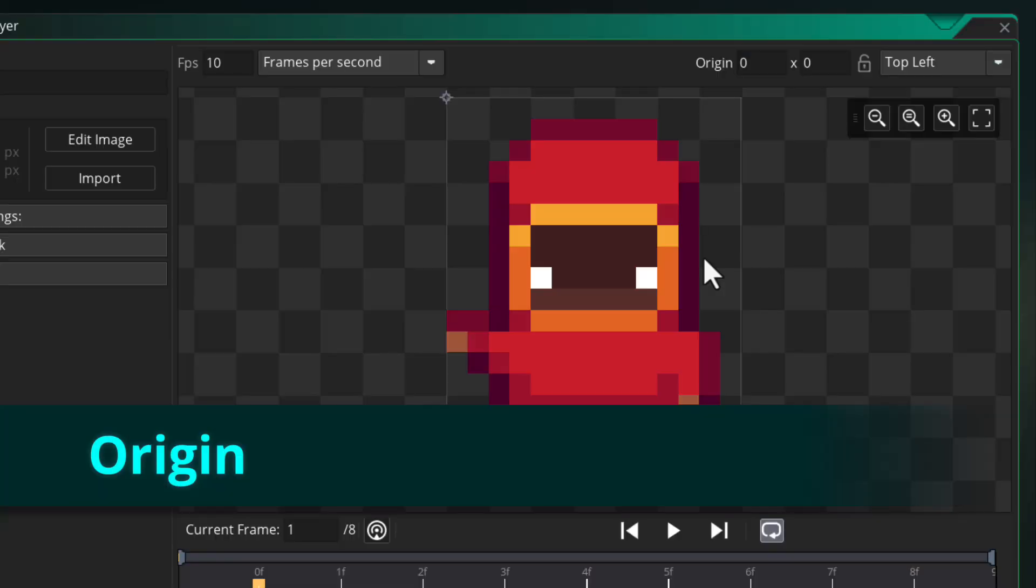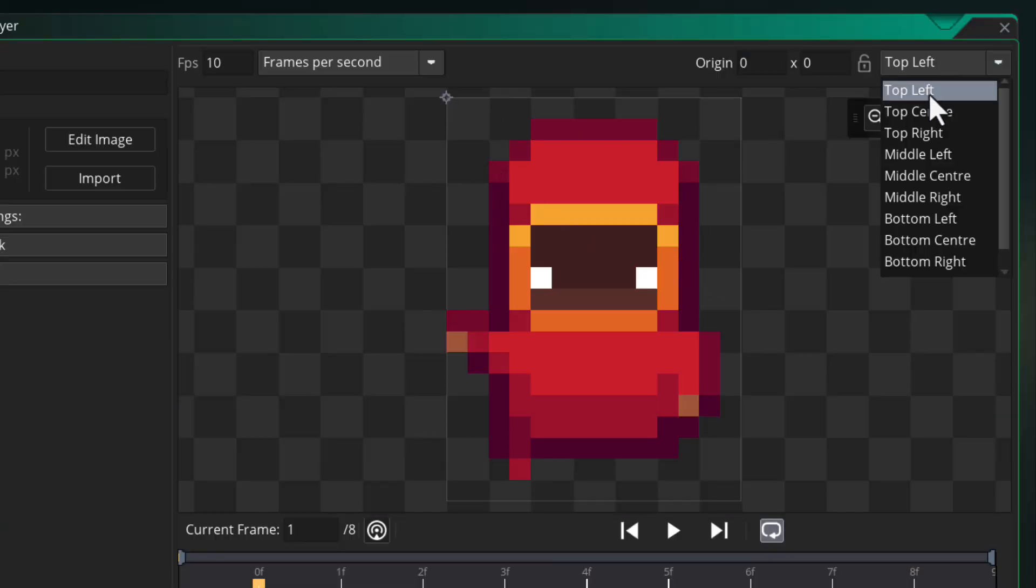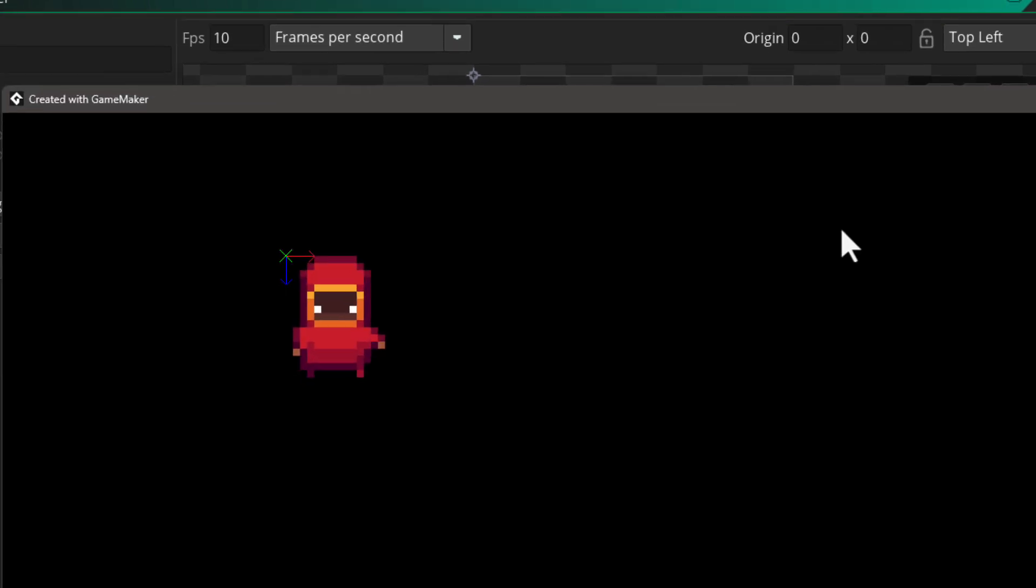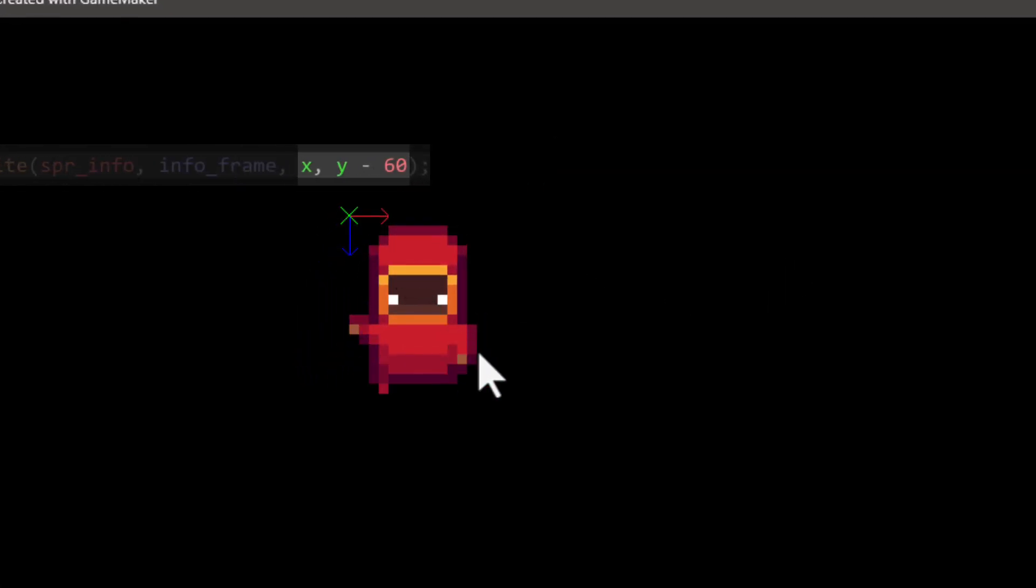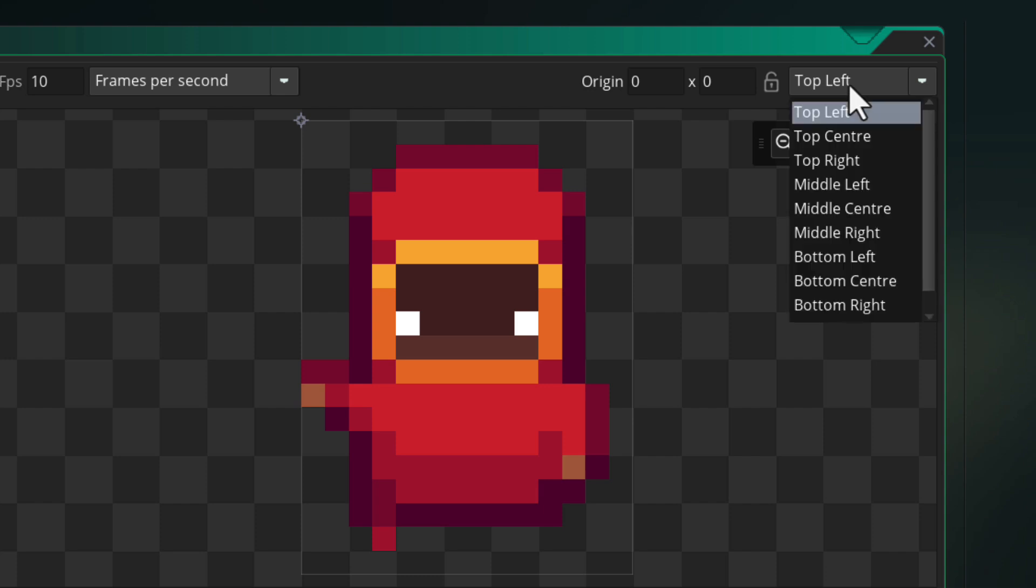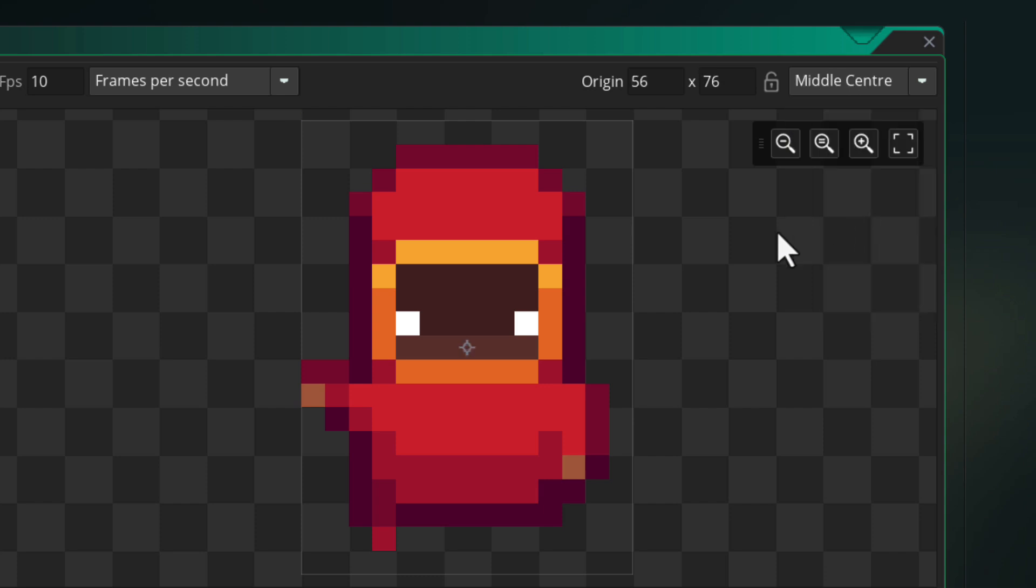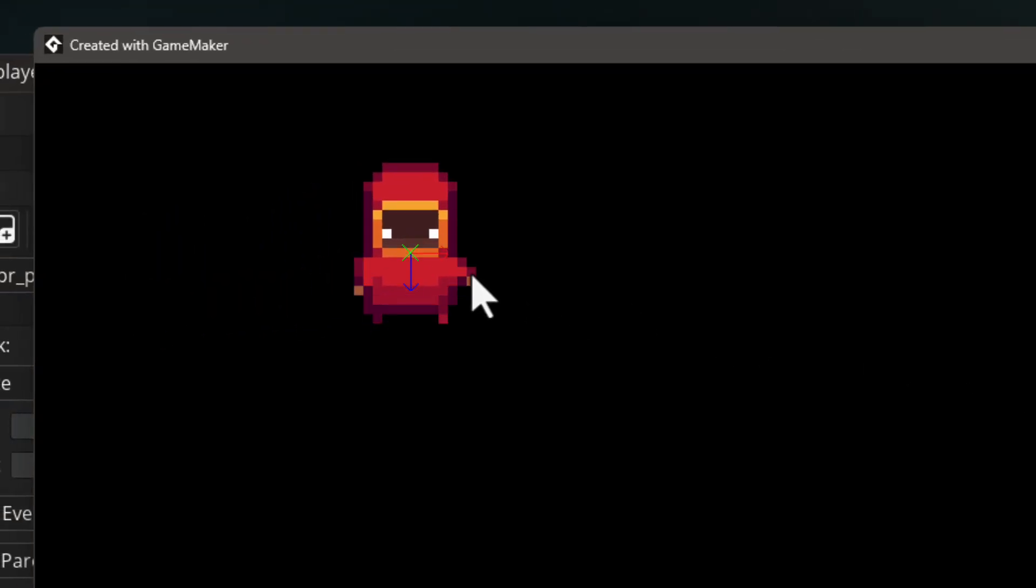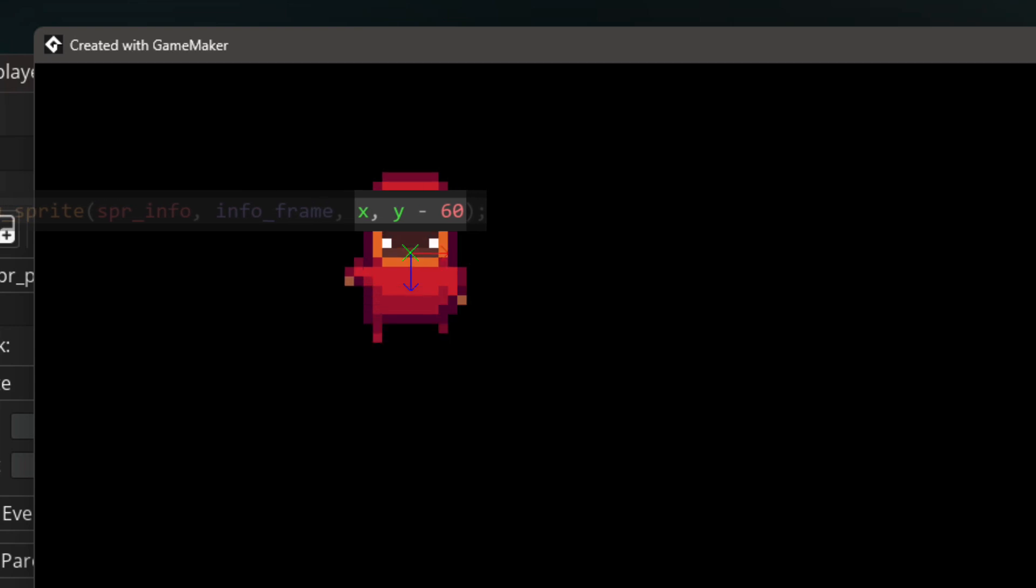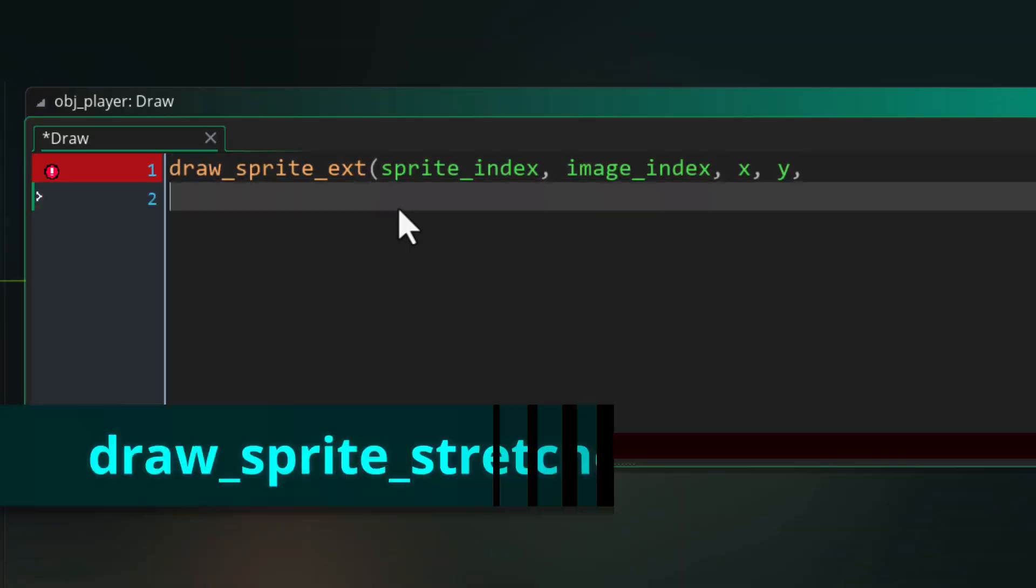Also the origin of the sprite that you set in the sprite editor is used in these functions. So with the default top left origin, the sprite will start from the position that you passed into the function. But say the origin was middle center, then it would actually be shifted. So the origin point lies at the position that you pass into the function. This is important because there are some functions that don't make use of the origin as you will see later in this video.